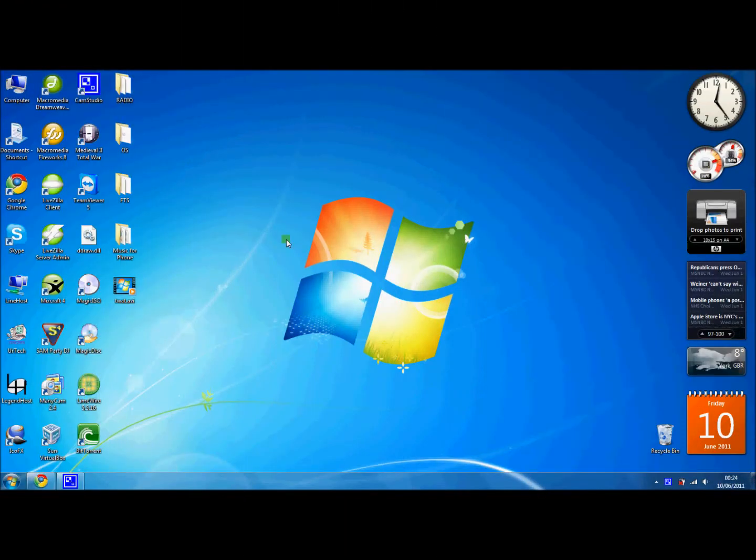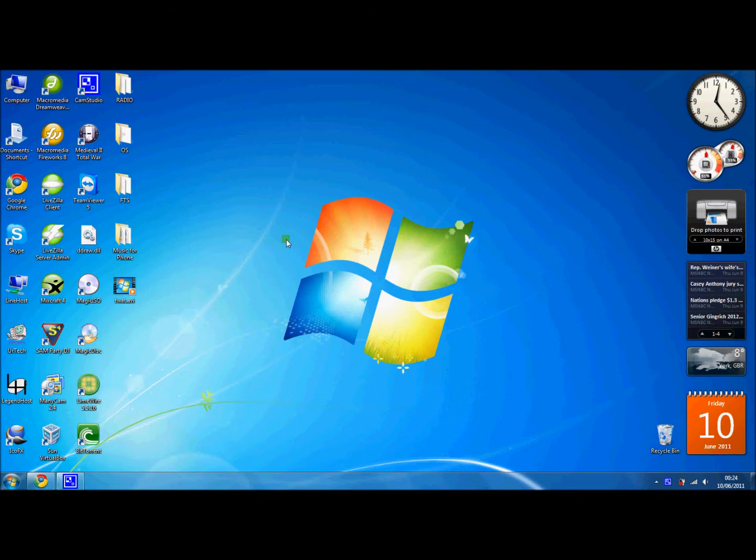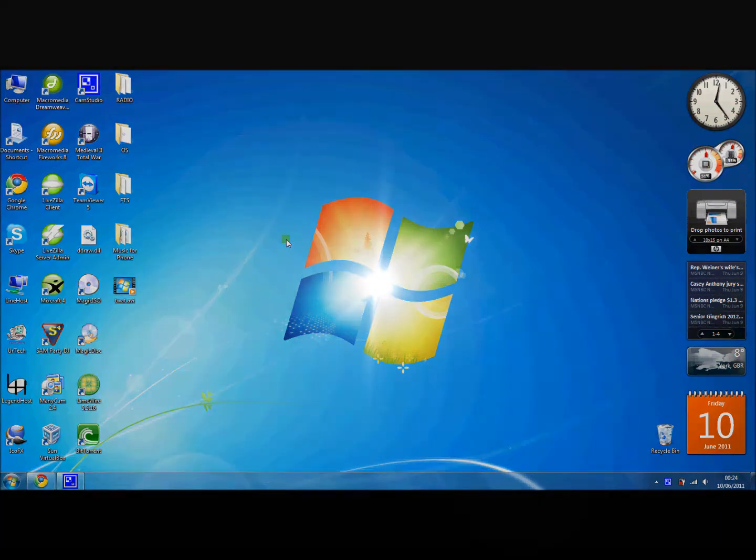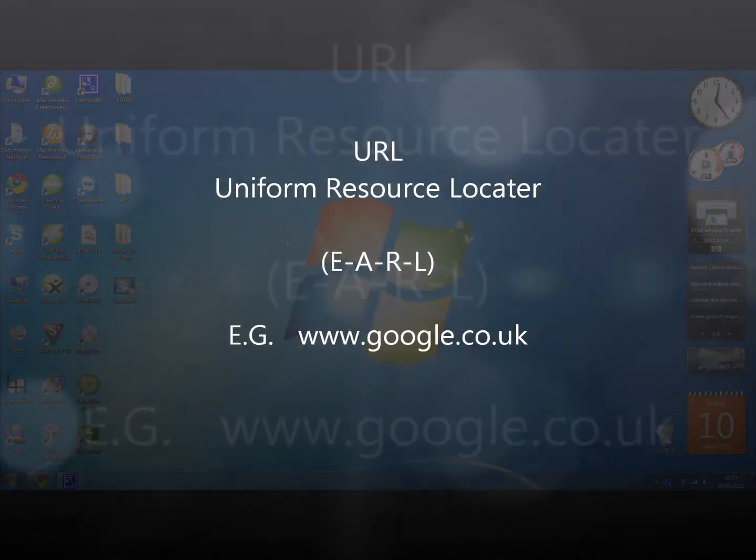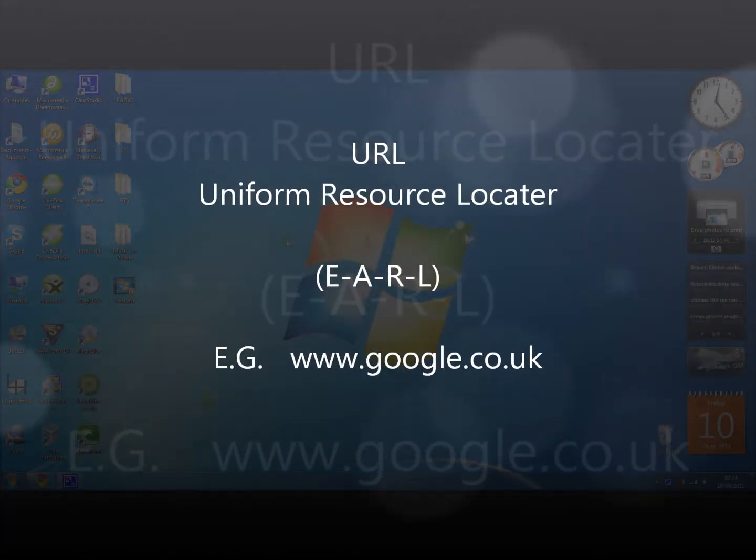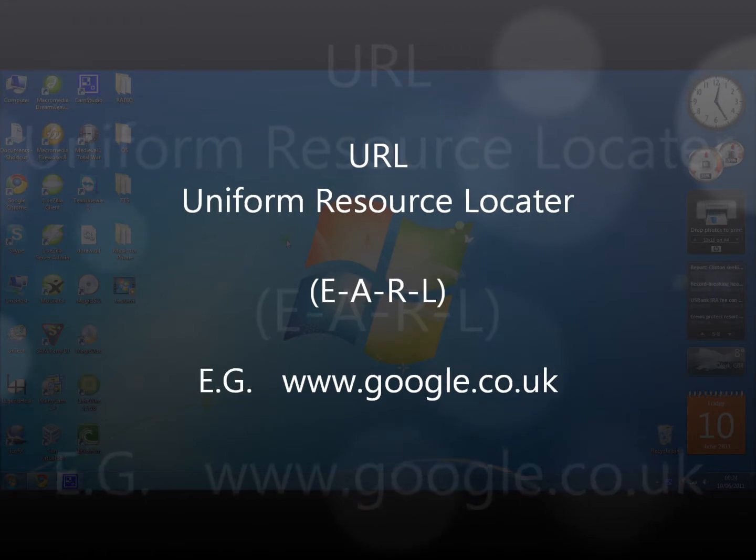Today we're going to add a favorite into Internet Explorer. Internet Explorer is the application that we use to browse web pages, and we usually access web pages using a URL, which is a uniform resource locator.